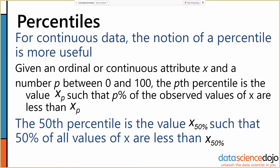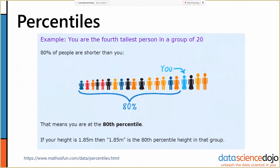Percentiles are pretty simply defined. I have a formal definition here, but the easier way to understand it is by looking at it. A percentile is determined by counting the number of people who have a smaller value than you, and computing the percentage of the total group that represents — you are thus at that percentile. So if you are the fourth tallest person in a group of 20, that means 80% of people are shorter than you, meaning you are at the 80th percentile. So if the height is 1.85 meters, then 1.85 meters is the 80th percentile height in this group.